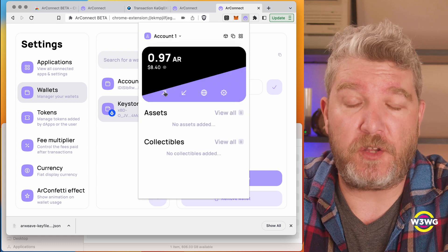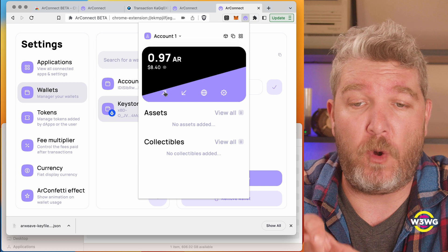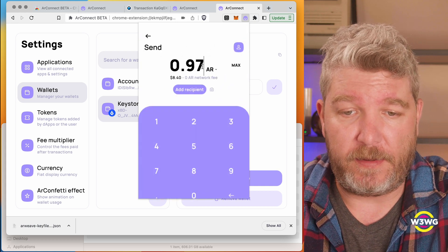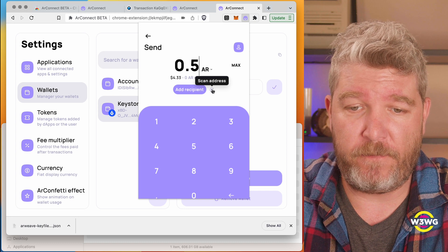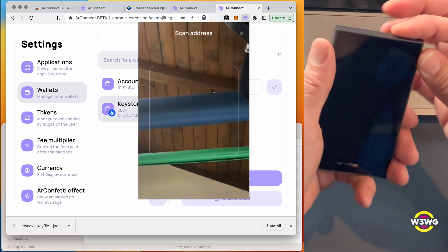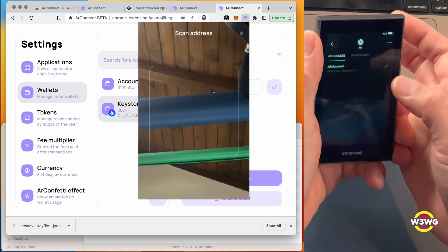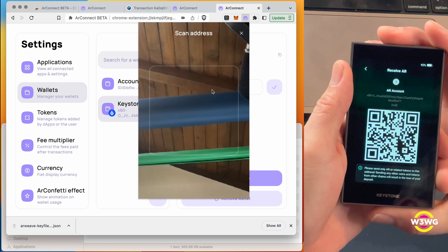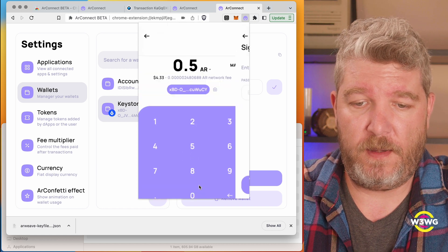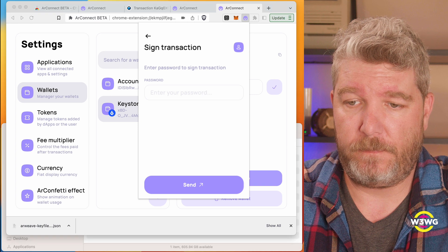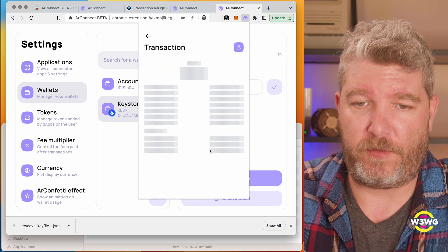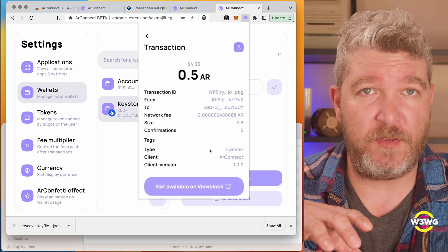What I'm going to do is send some of the AR tokens I just received from Crypto.com into my AR Connect wallet over to my Keystone wallet. I'll click send, set the amount to 0.5, and click 'Scan Address' to get the Keystone address. I unlock my Keystone, pull up the address, and send it. Awesome — nice and easy. That will be received on my Keystone in a few moments.